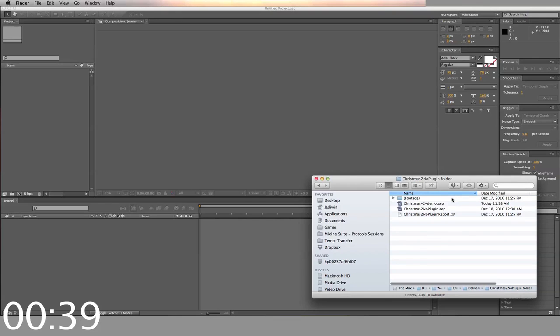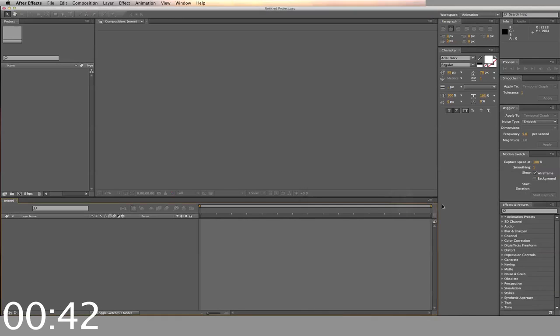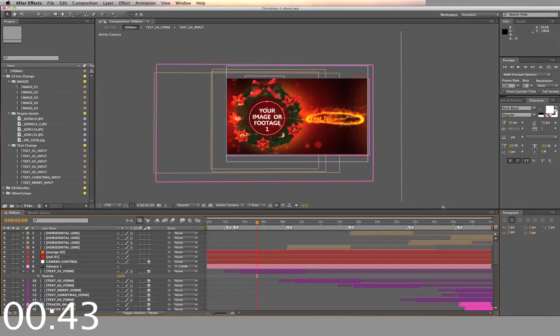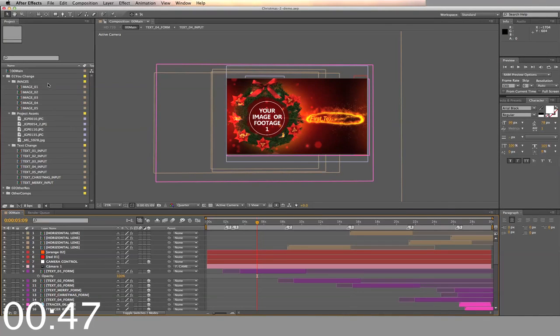Now I'm going to use my already existing template. Once opened and loaded into After Effects, you'll see the different folders inside the project. You just want to alter the folders labeled UChange.